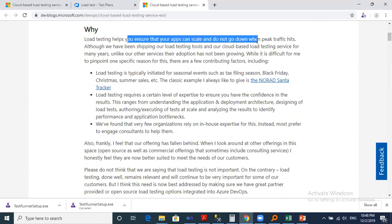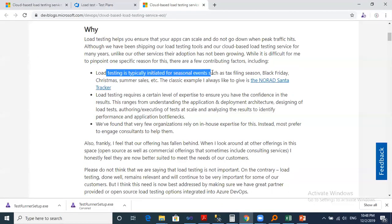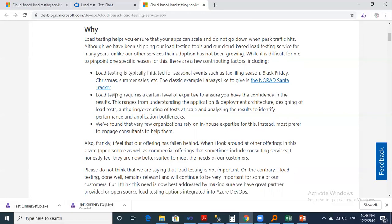So load testing is typically initiated for seasonal events like Black Fridays, like days when all users are trying to access the system in one time. Load testing requires a certain level of expertise, so not all Microsoft users can use the tool actually.